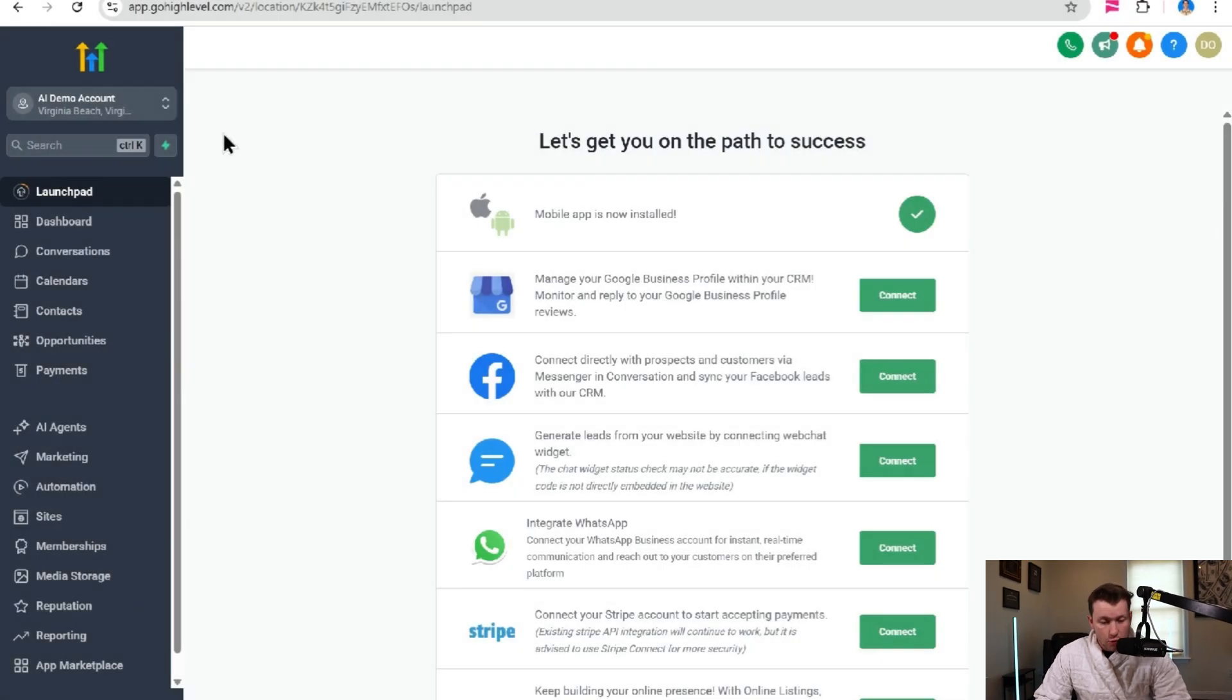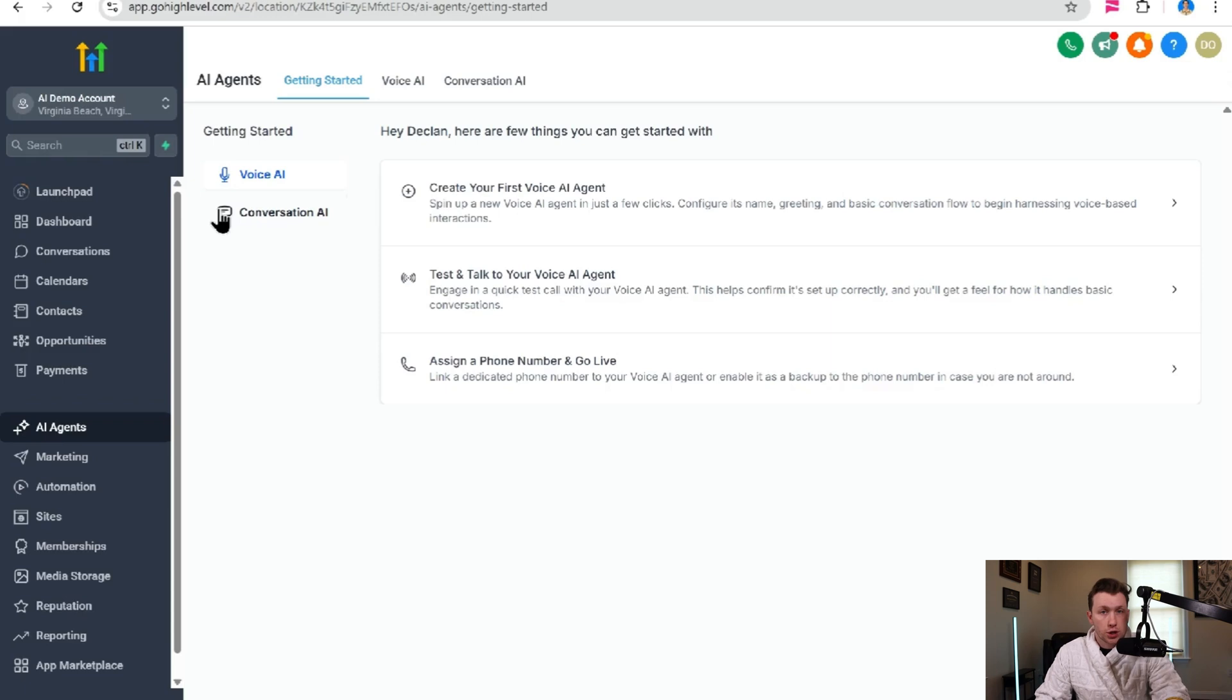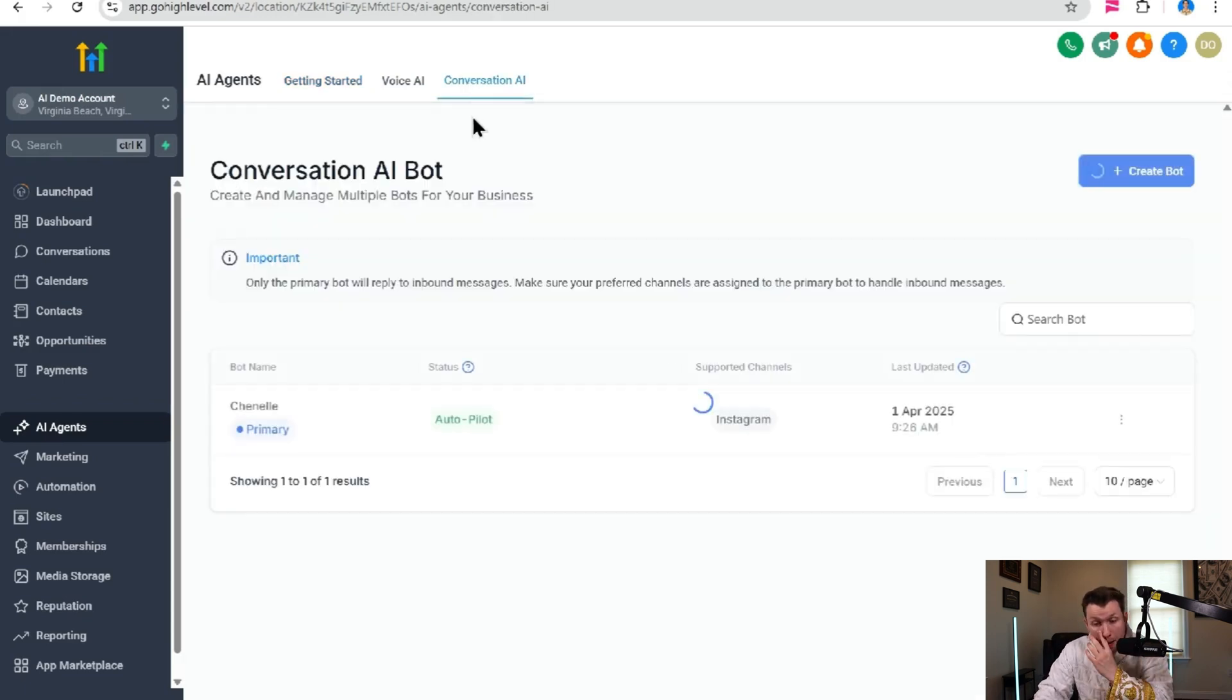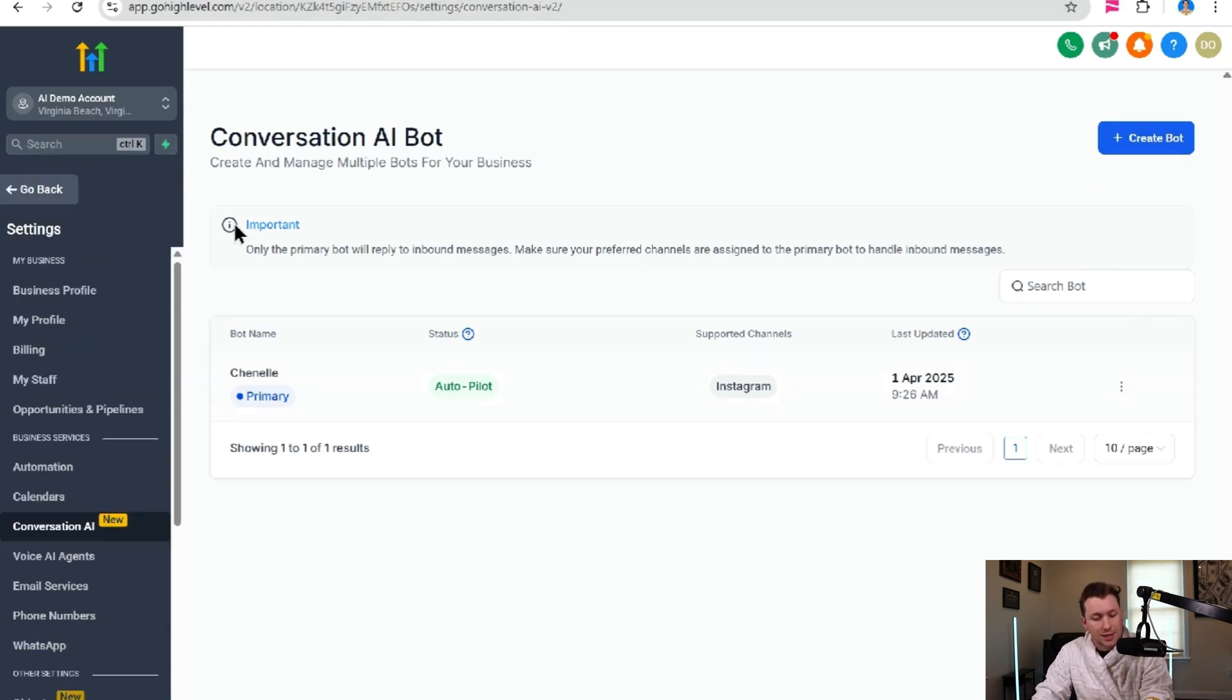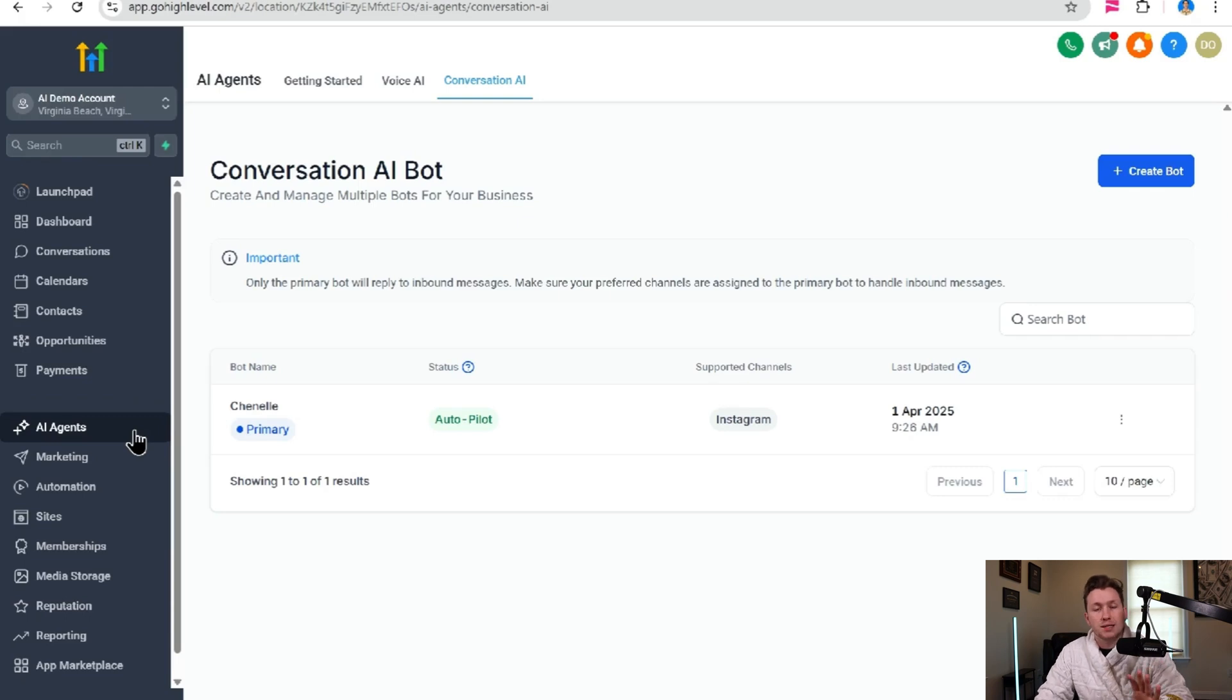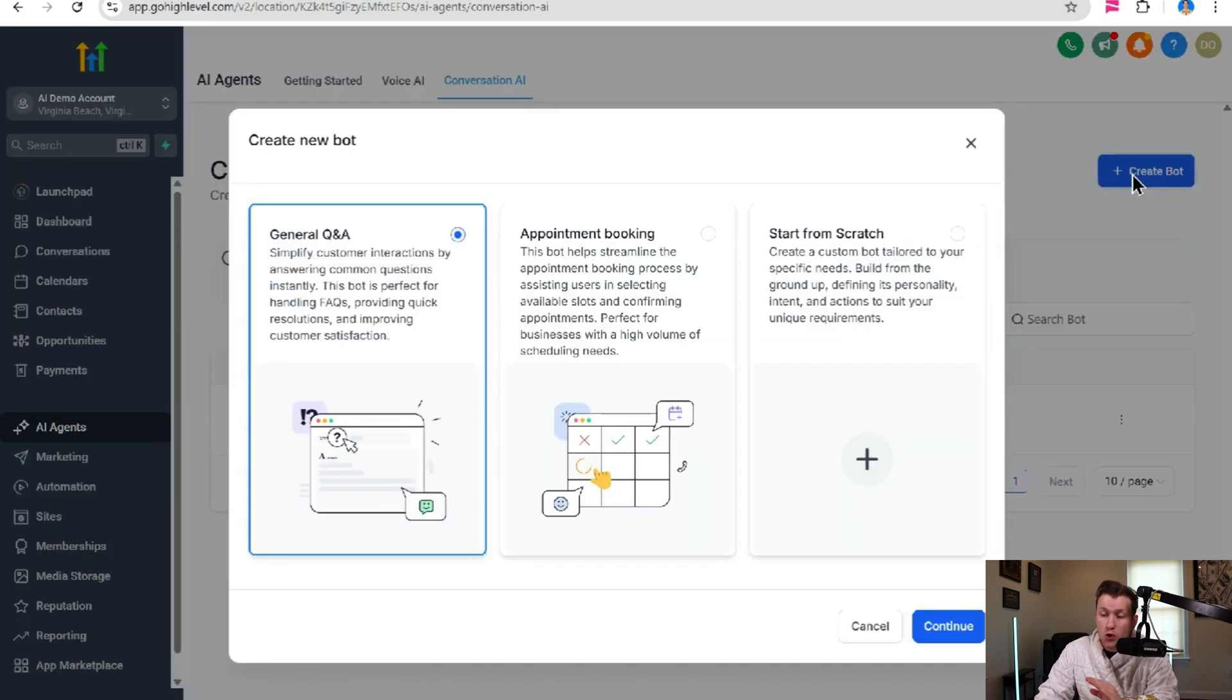So in your Go High Level dashboard, you're going to come right down to AI agents, and this is where you're going to have access to both voice AI and conversational AI. The AI chatbot is conversational AI, so that's where we're going to be. We're going to come right over to conversational AI and we're just going to immediately get started. Once you click this, you're going to click create bot.